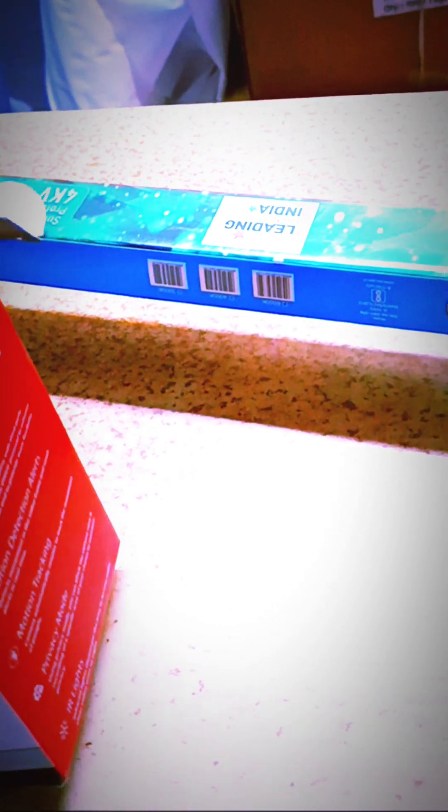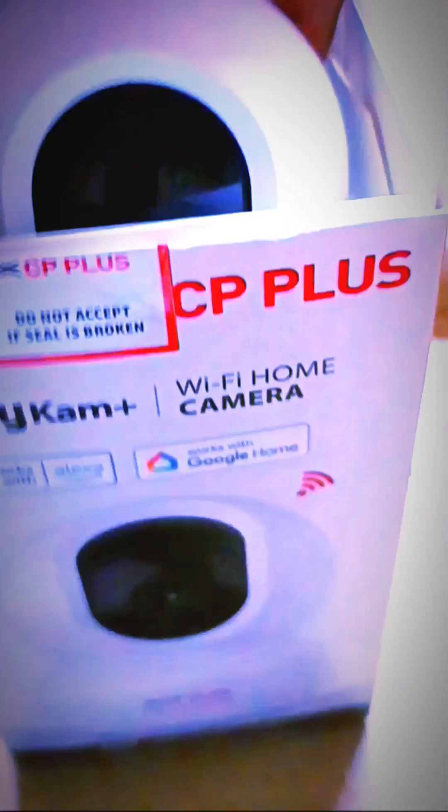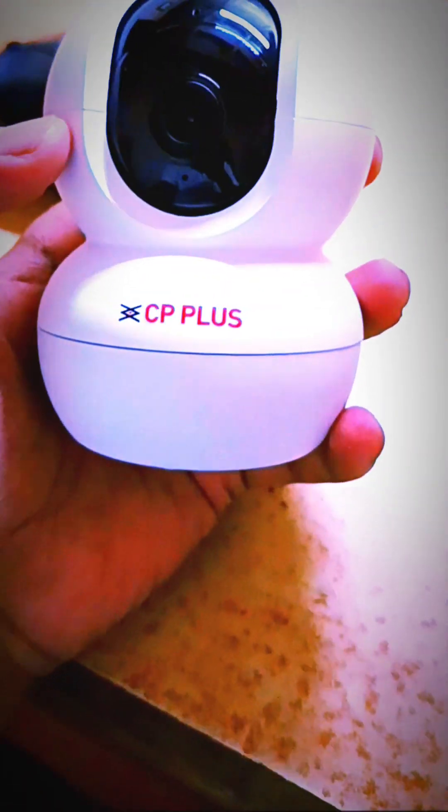In this box, let's see what we get. So this is our camera.